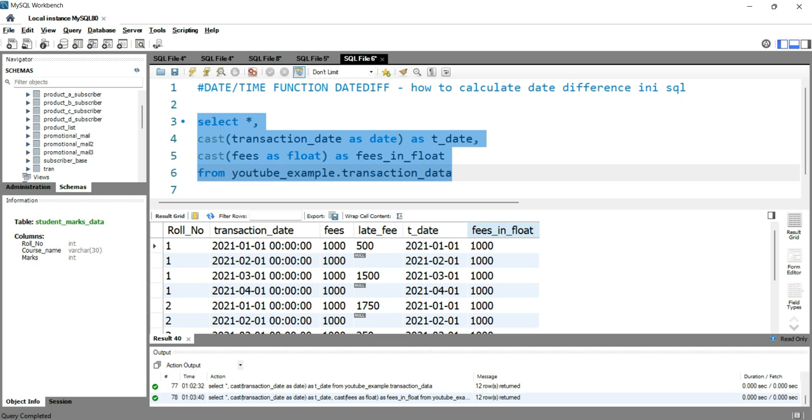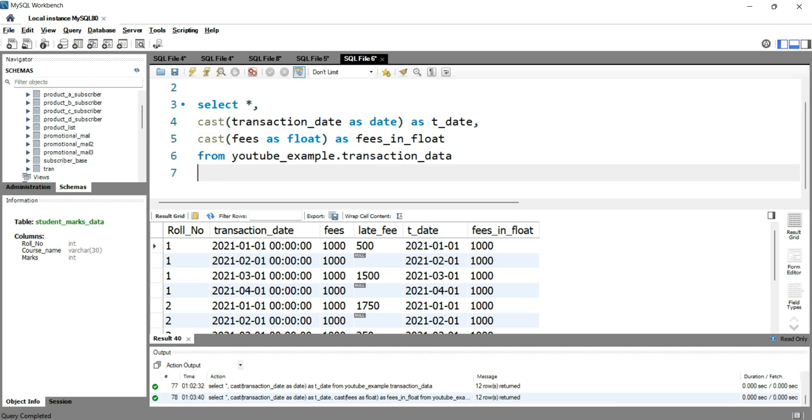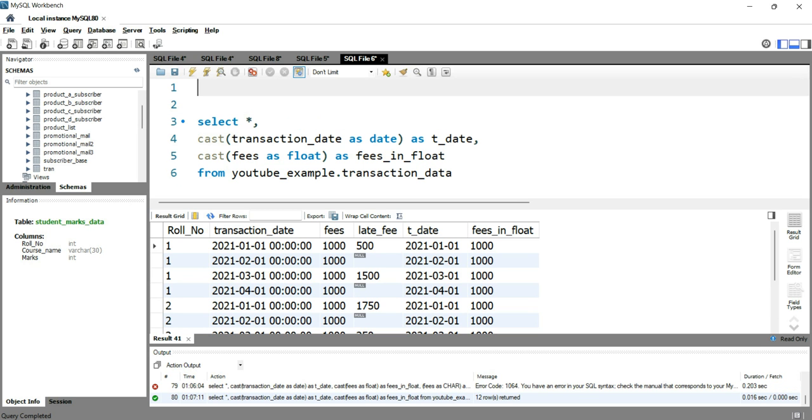We have a new column here, Fees in float, and these Fees, which is an integer, has been converted into float. This is how you can use this CAST function to convert an expression from one data type to another data type.